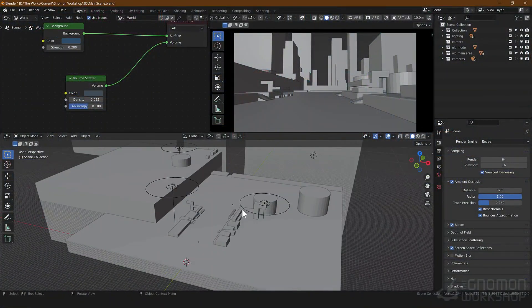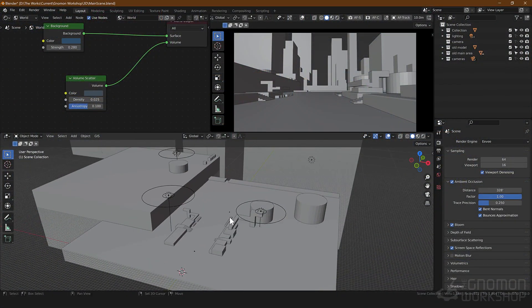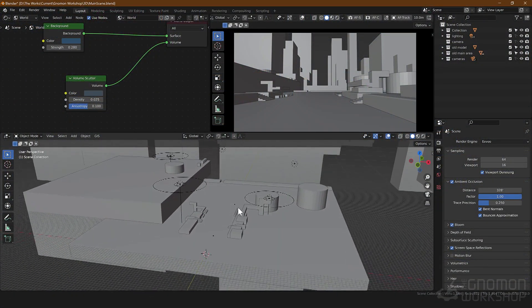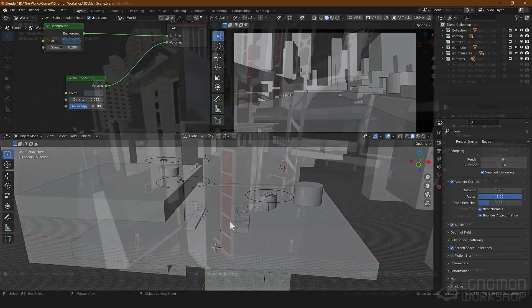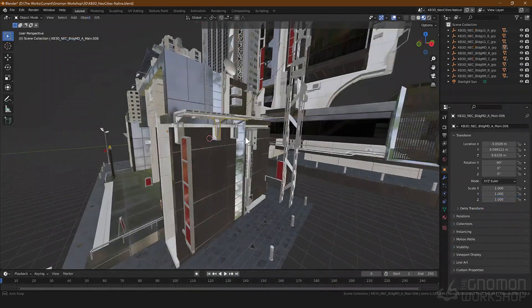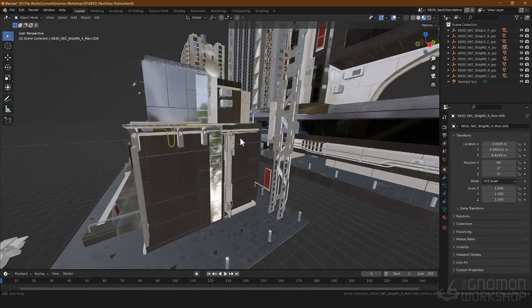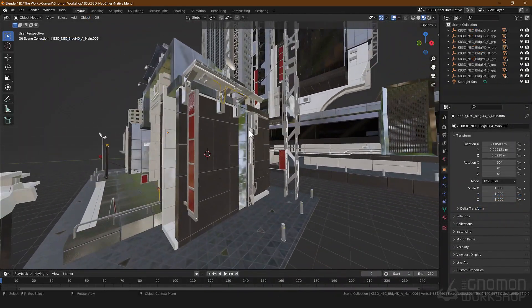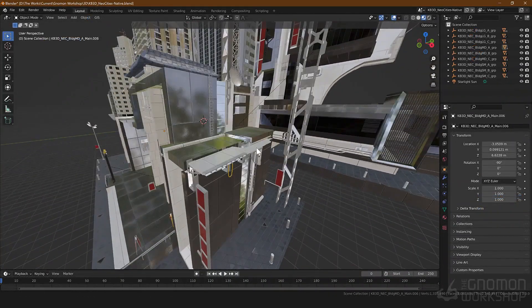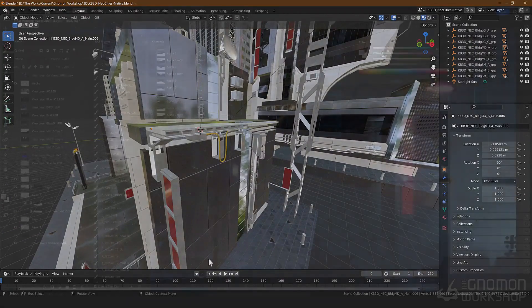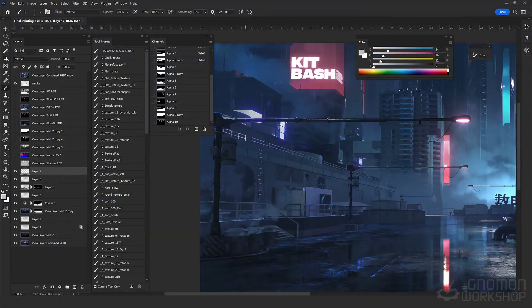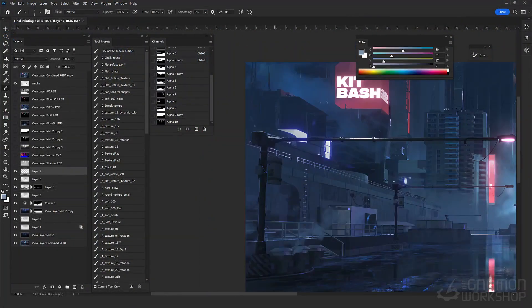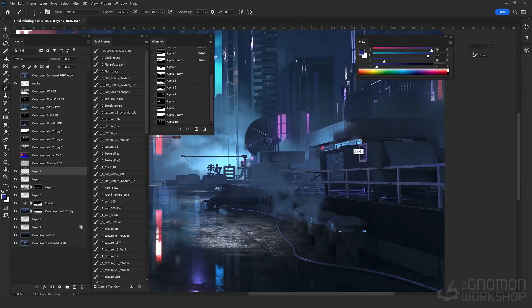I'll talk about the pipeline, the software that I use, which is mostly going to be Blender. We're also going to be using a KeyBash 3D kit to build our scene, as well as Photoshop to finish our painting. I hope you enjoy it and thank you guys.